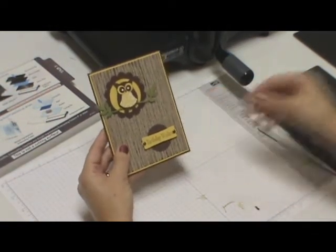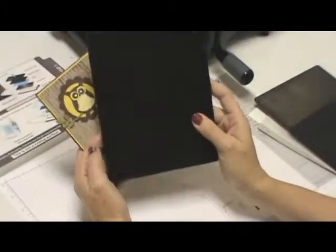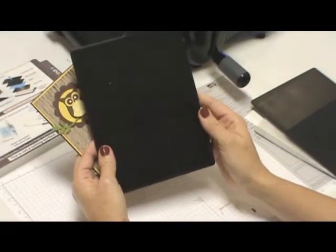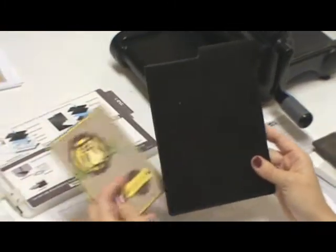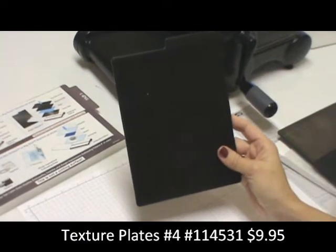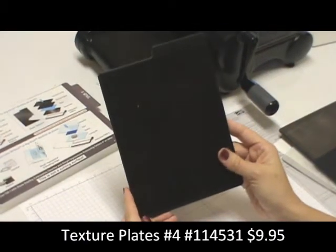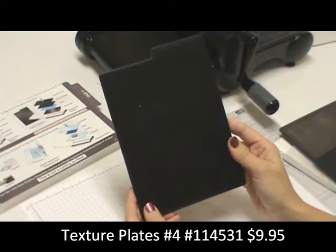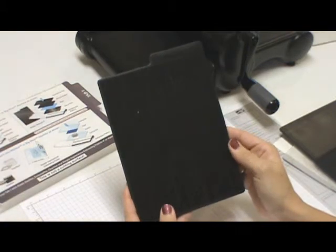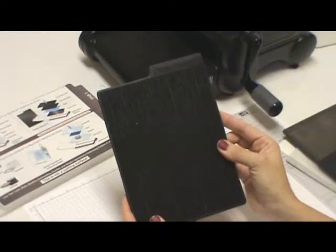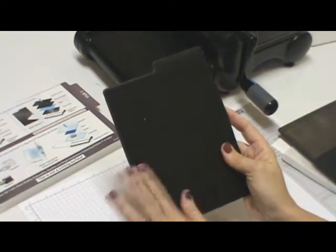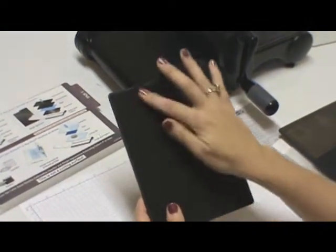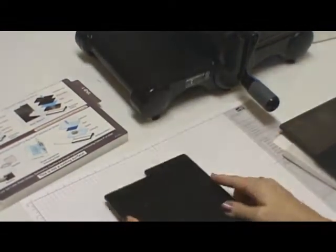What you're going to do is start out with this textured plate. It's in the number four grouping from Stampin' Up, on page 215 in the back of the catalog. You get three plates with this, and each plate has a different print on the front and the back. We're going to use this side, which looks like wood grain to me.